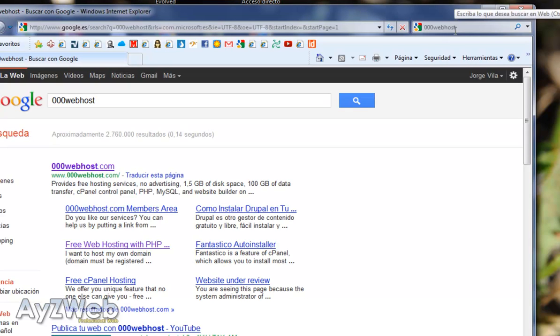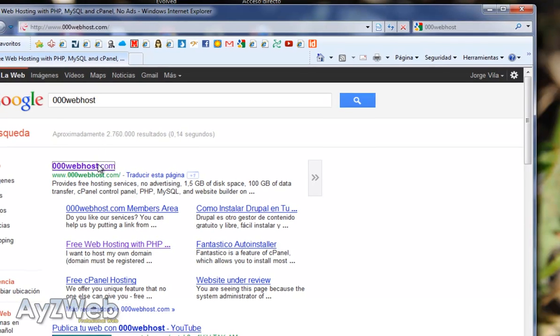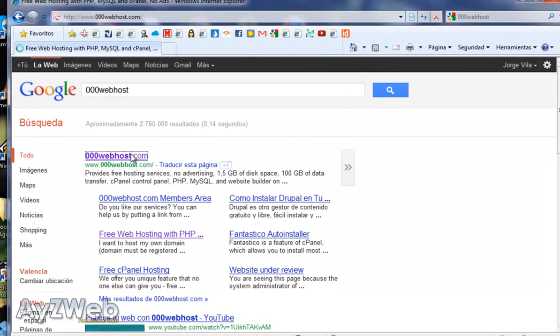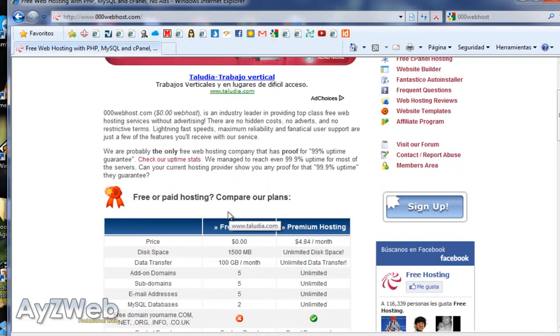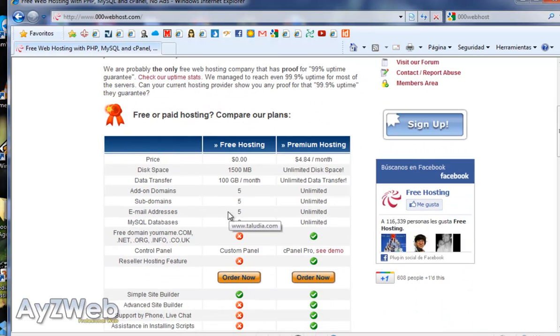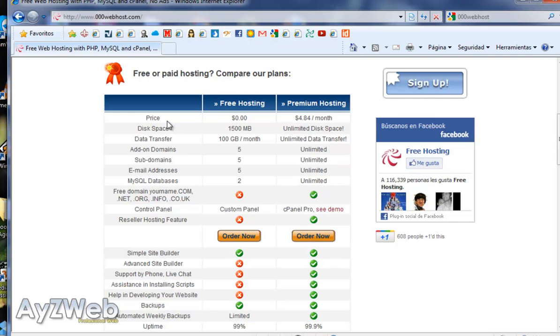Anyway, there is a web called 000webhost that offers you free web hosting. If you buy a domain it registers it for you, and if not it provides you the hosting service for free.